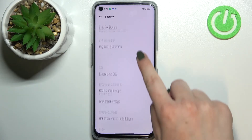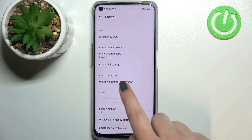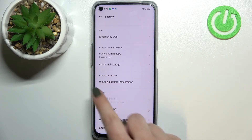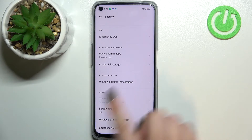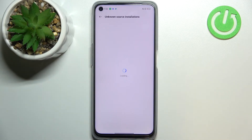Now let's scroll down again to find the App Installation section, and as you can see the only option we've got here is Unknown Source Installation, so let's tap on it.